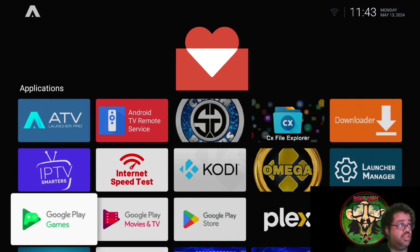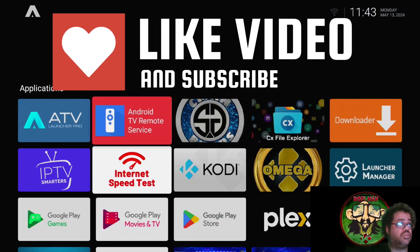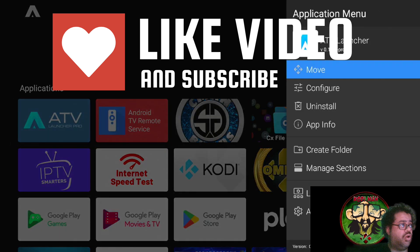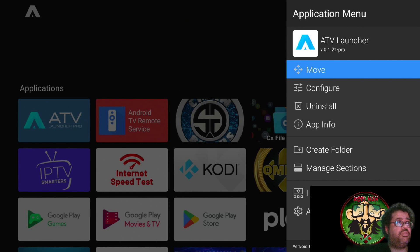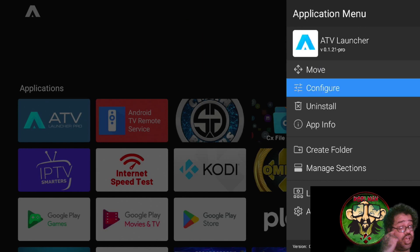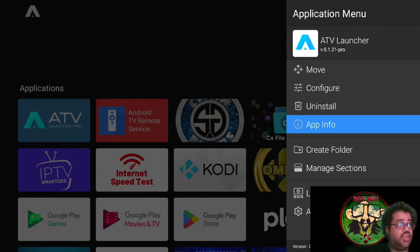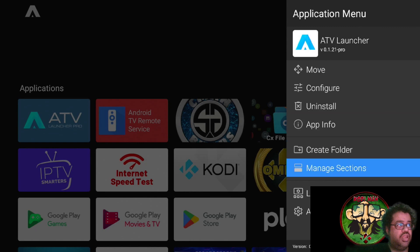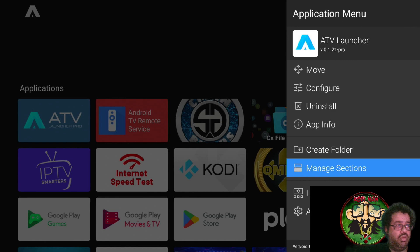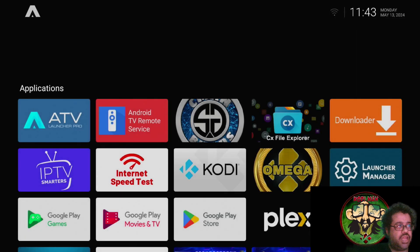There you go - you just installed ATV Launcher. If you hold down on one of the icons, you get a menu where you can move it, configure it, uninstall it, view app information, create a folder, manage sections, Launcher Settings, Sections Settings, and Android Settings.